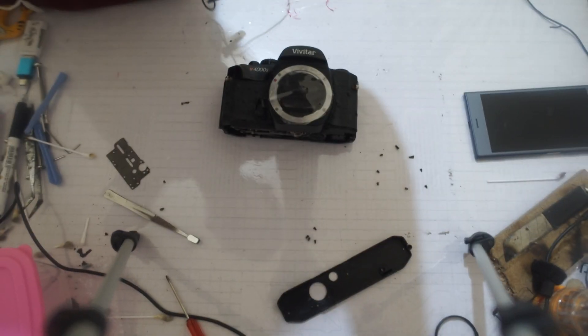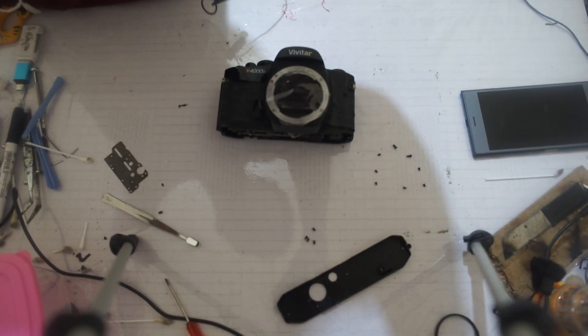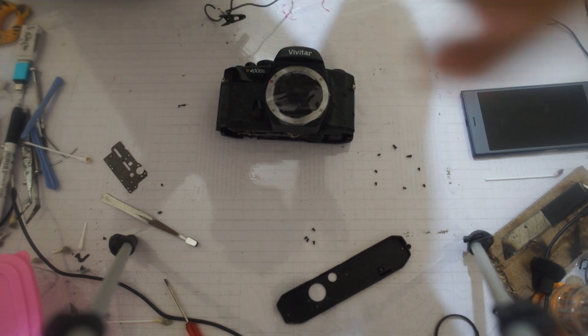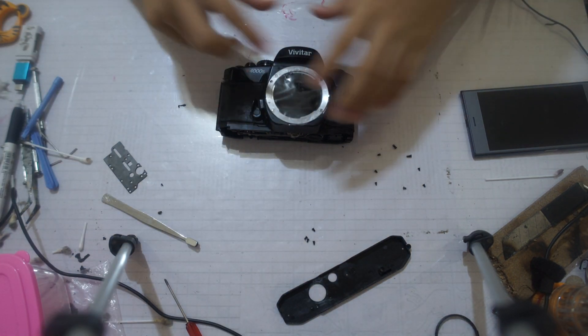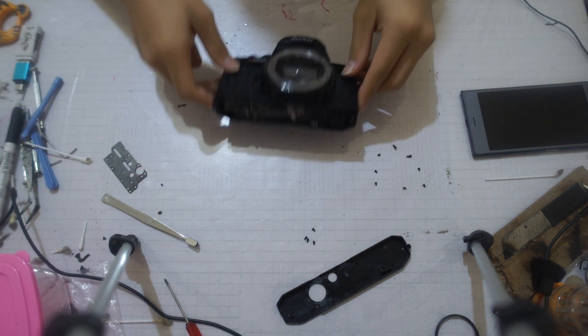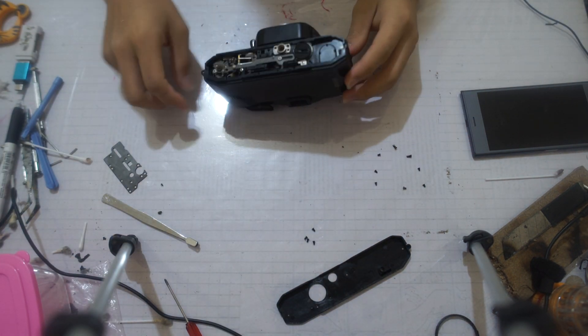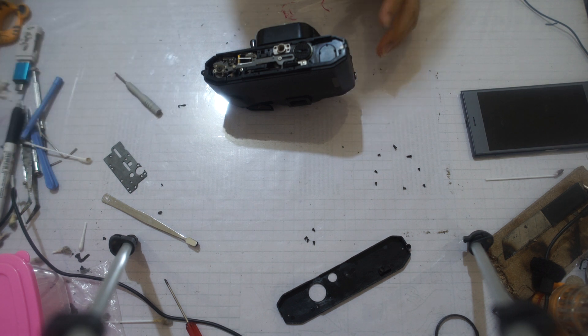From here you can actually spray the shutter cocking mechanism, and that's how you unstick the shutter. That's how I did it, and after you finish spraying all that, you can just put everything back together.